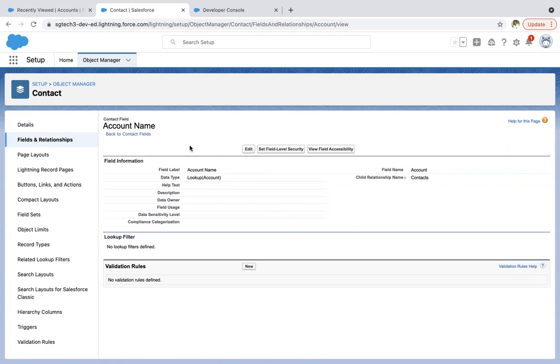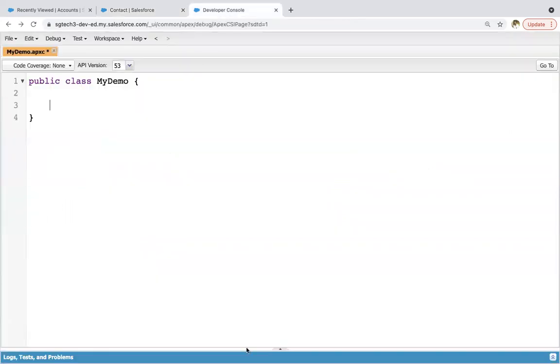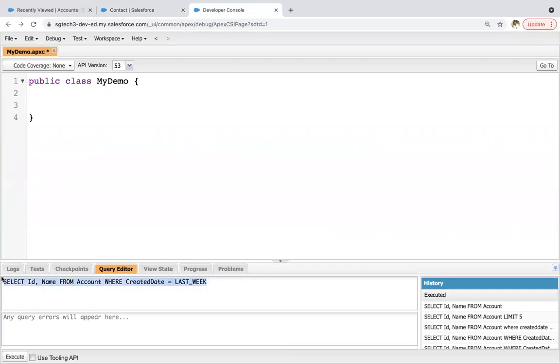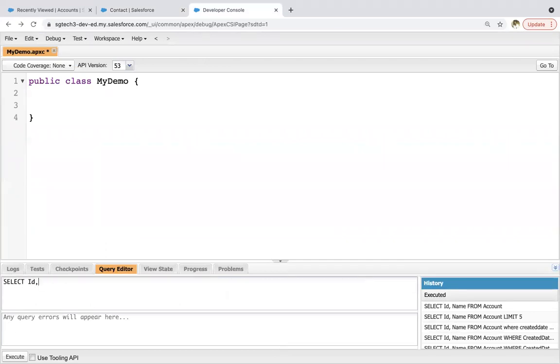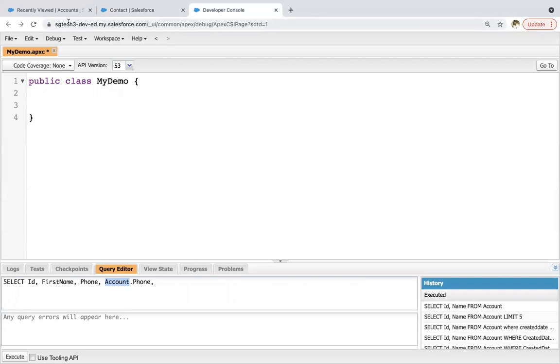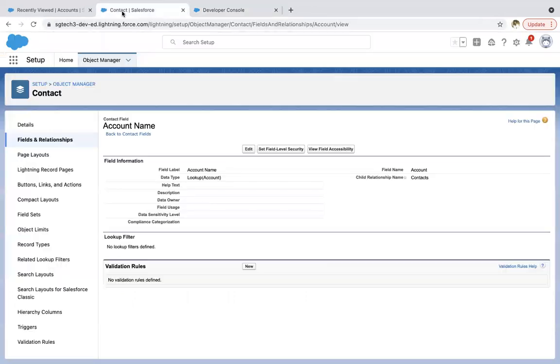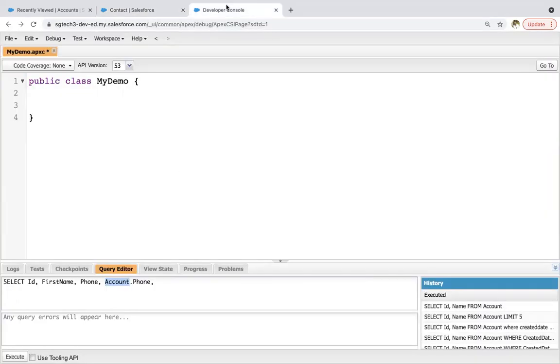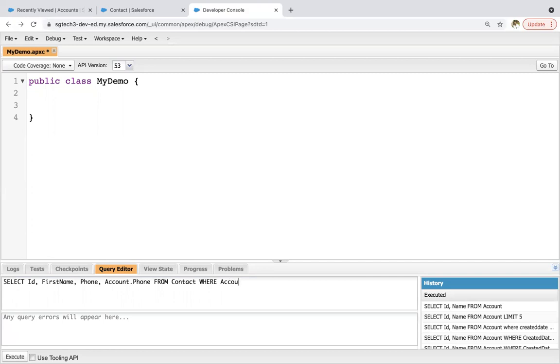So moving to developer console. Let me show you how we can write SOQL first. So select ID, first name, phone, then account dot phone. So here you can see I used account then dot phone. So account is the field name which is available here in this lookup field, and this phone is the account field that I am fetching.